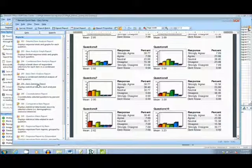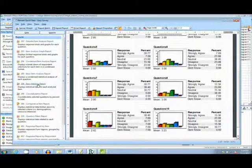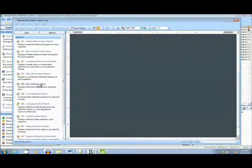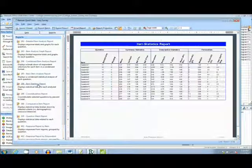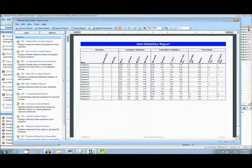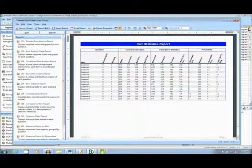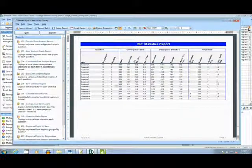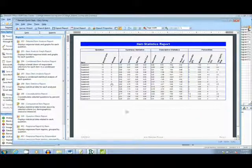The next report I will show you is the Item Statistics Report. This report gives overall statistical data, such as mean, variance, standard deviation, and so on.